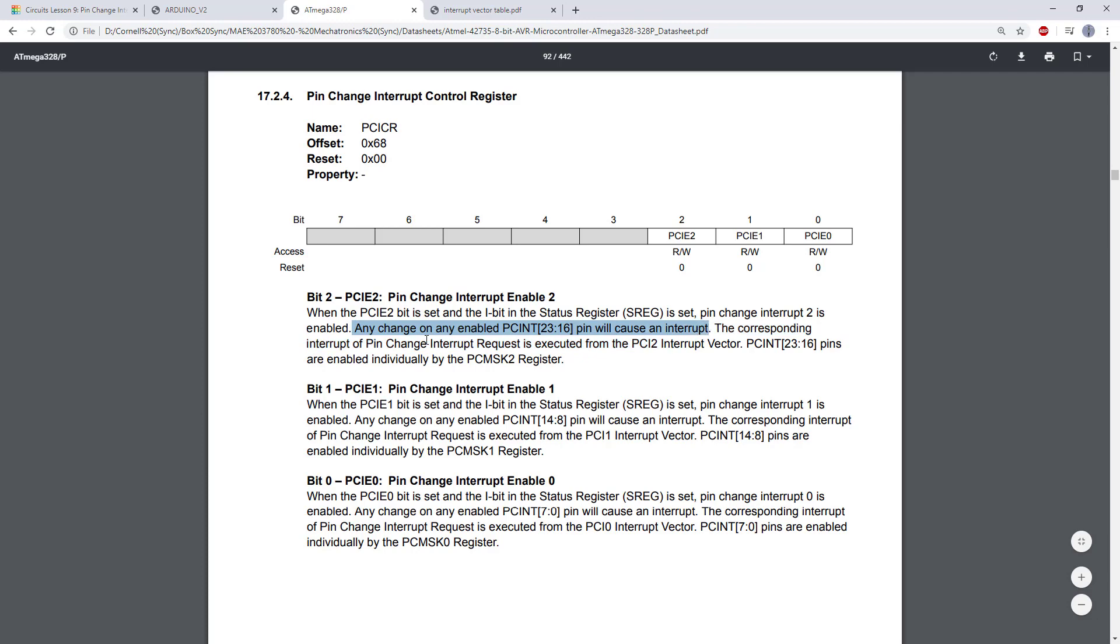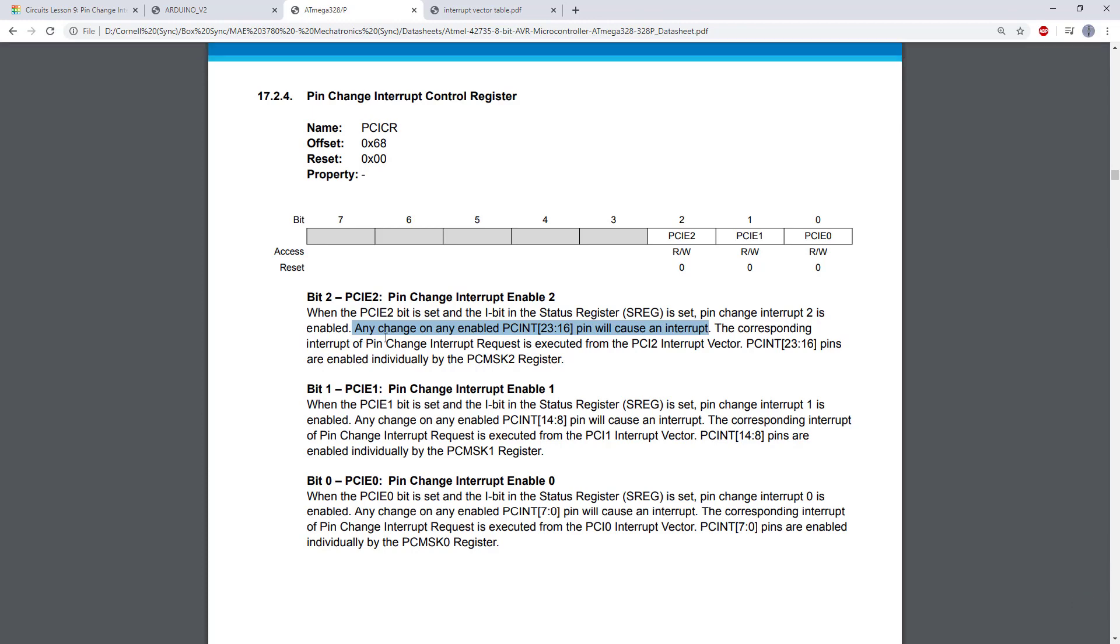So there's two key parts here. Let's break down this sentence. The first is any change. Unlike the external interrupts, which gave us the option to select a rising edge, a falling edge, or both, this is always going to trigger on either a rising edge or a falling edge. So that's the first major difference. The pin change interrupt does not let you select rising edge or falling edge. It will always do both.